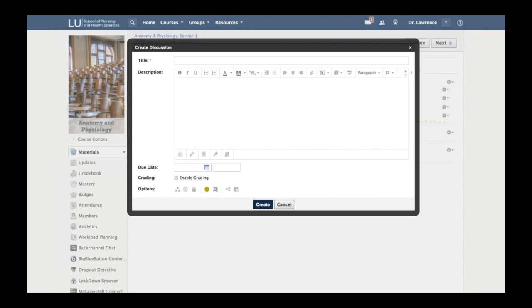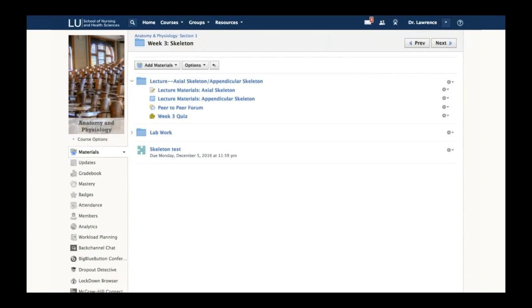A lot of you who've used other learning management systems will notice there's not another tab to select or window to go to. Everything needed for creating this discussion is right here and accessible. I'm going to cancel this because I've already created some content.